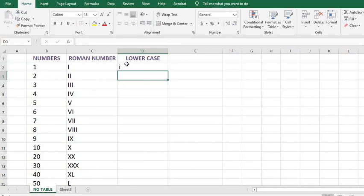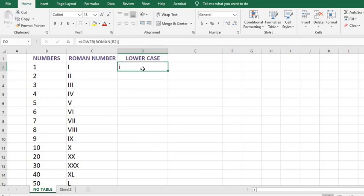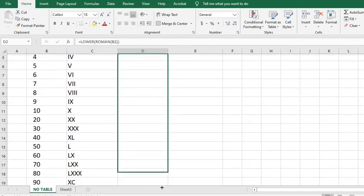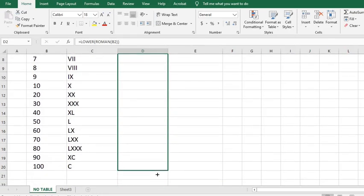We can notice now that we have gotten the lowercase of the Roman figure. I click on the cell that contains the value that I want to replicate, put my cursor here, hold and drag to get the result for the rest of the cells.